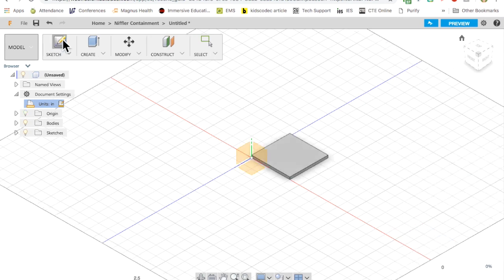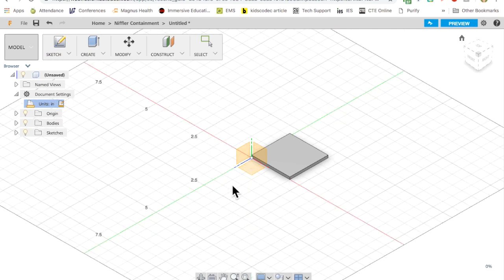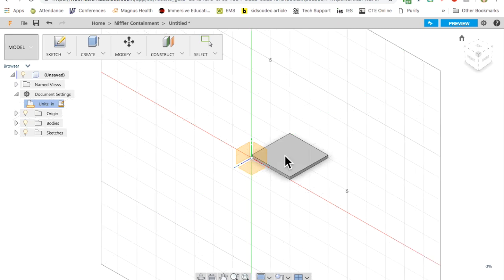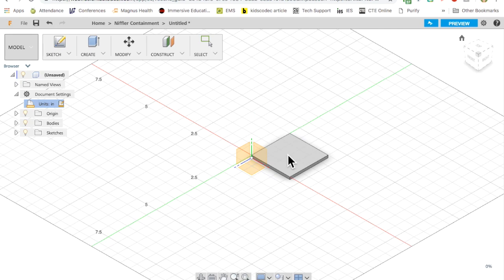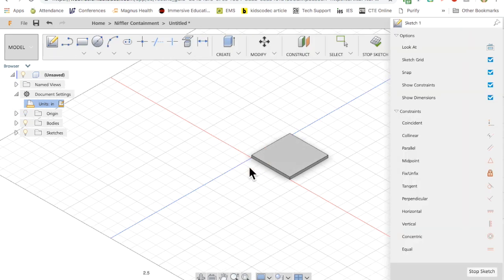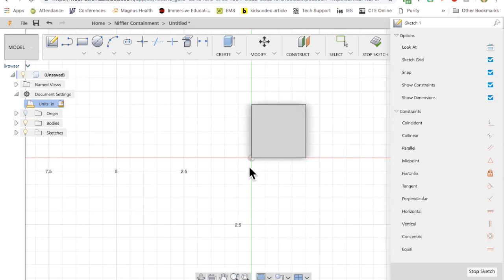Then I can go in and sketch again. Now when you are deciding where to sketch it's important. If you're making the shoebox type of lid you're going to want to sketch on the yellow plane, that bottom plane.